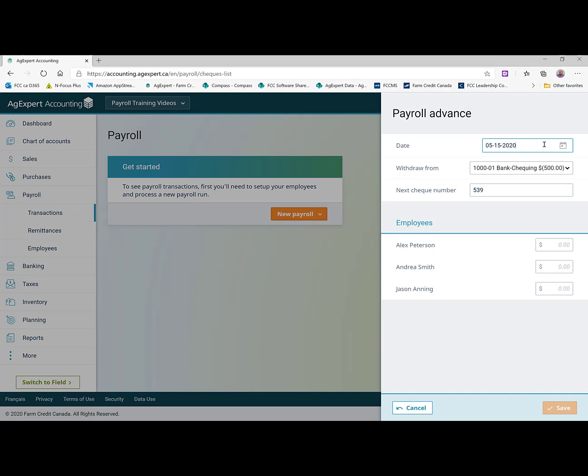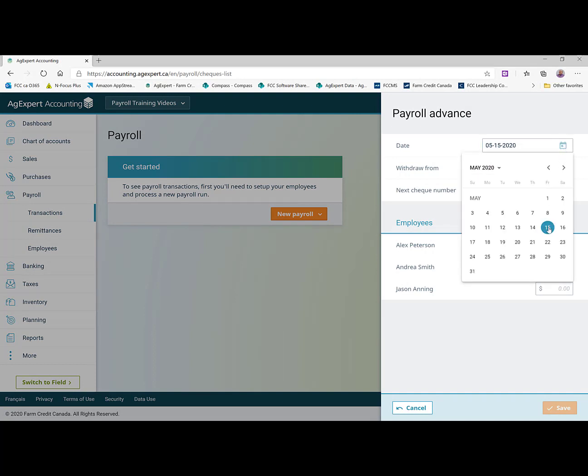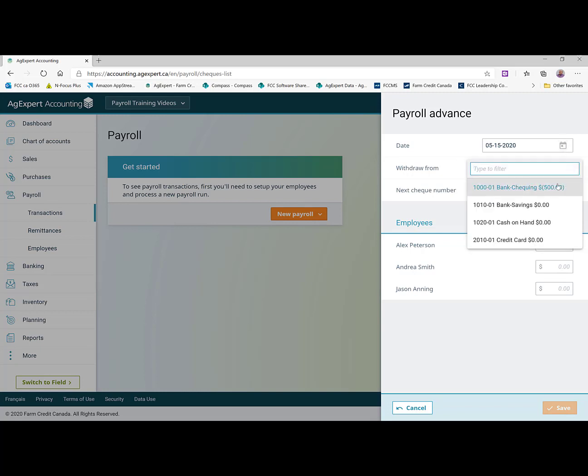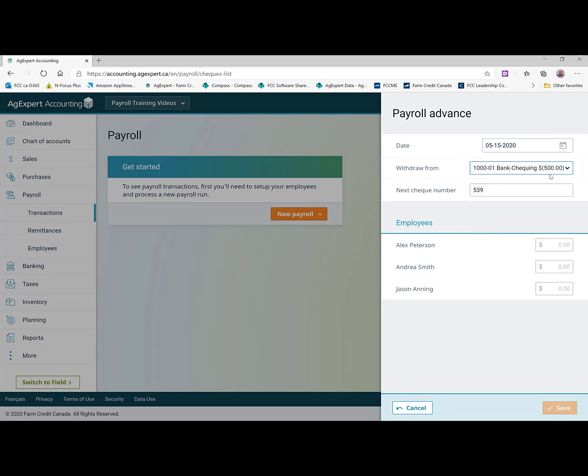So here we would set the date and I'm going to set this for the middle of the month because we're doing our May payroll. And you can choose which account it's coming out of. We're going to have it coming out of our main bank account. And you can set the next check number.